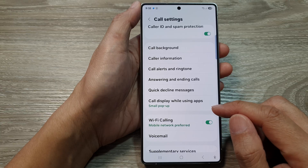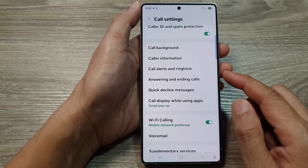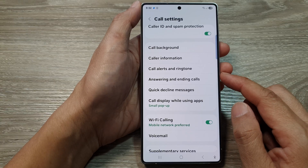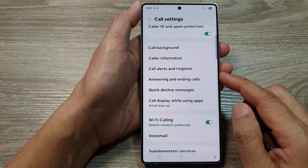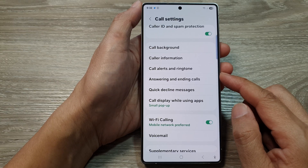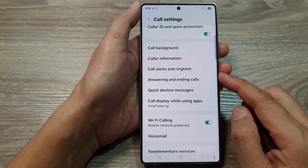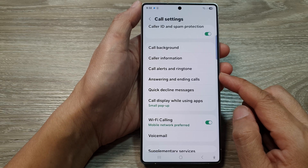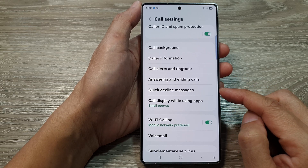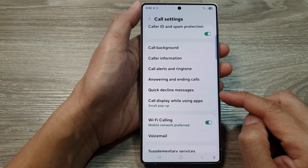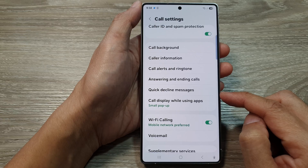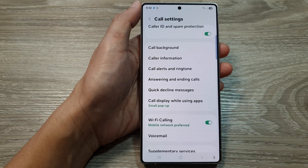So that is how you can set custom quick decline messages on the Samsung Galaxy S25 series. Thank you for watching this video. Please like and subscribe to my channel for more videos. I'll see you next time. Bye.